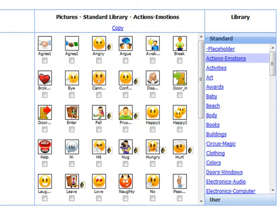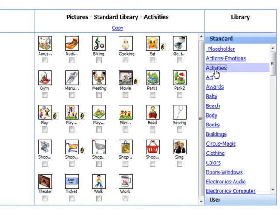For example, let's look briefly at a couple of categories with everyday items and activities. In the activities category, there are pictures for things like shopping, going to movies, and going to the playground.